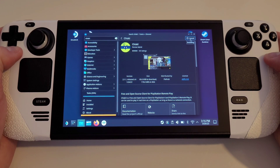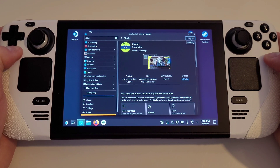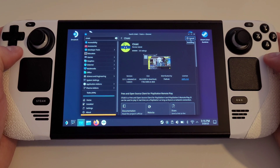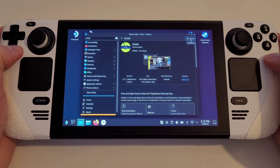This will now download Chiaki, a free, open-source PlayStation Remote Play client, onto our Steam Deck.